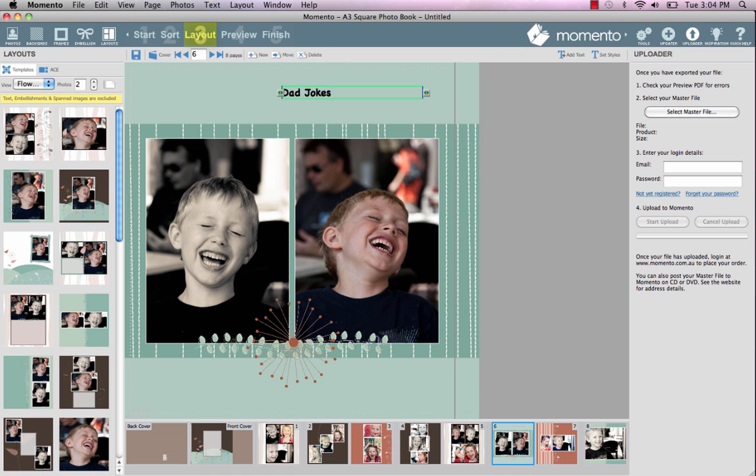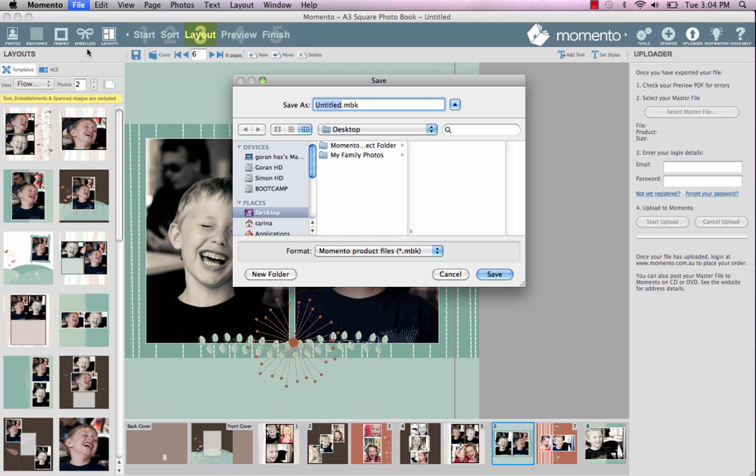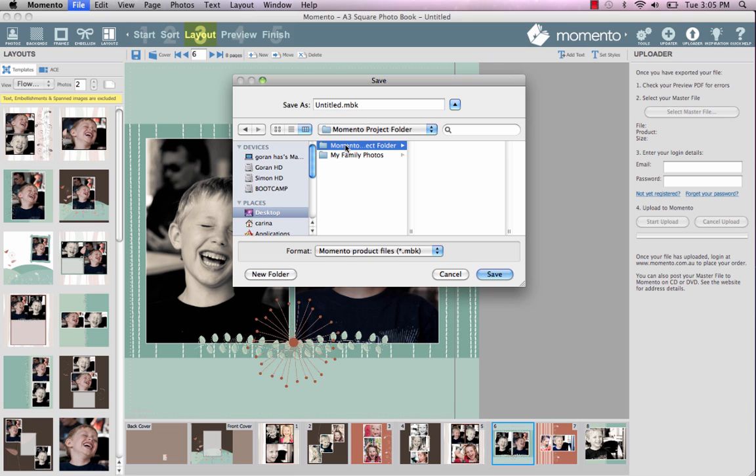Now is a great time to save your project and remember to save regularly. Our software will also auto-save your project every minute. It's a good idea to make a folder specifically dedicated to your Memento projects. You can then file your MBK and PDF files in one spot and easily find them again.